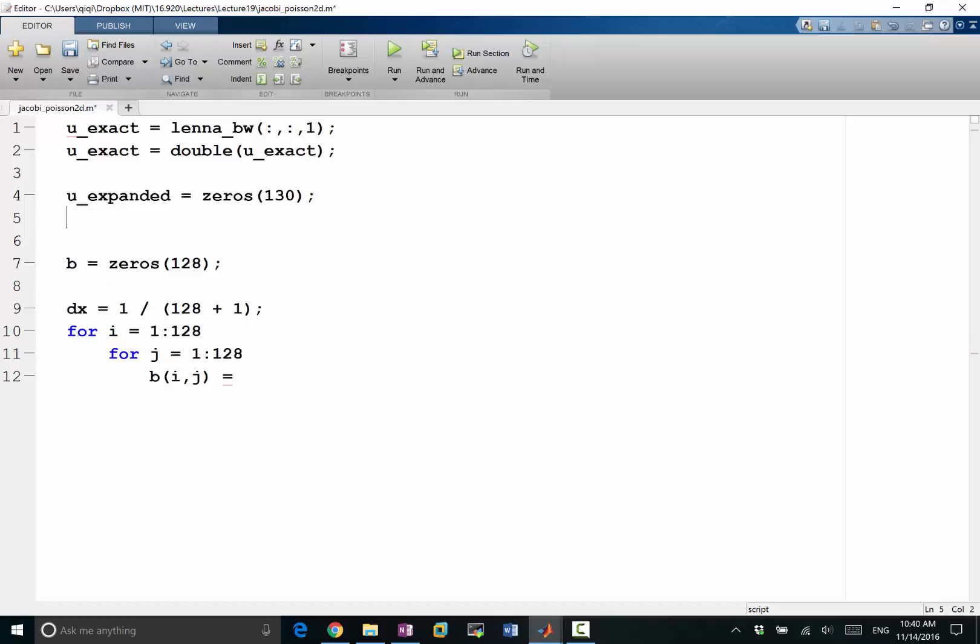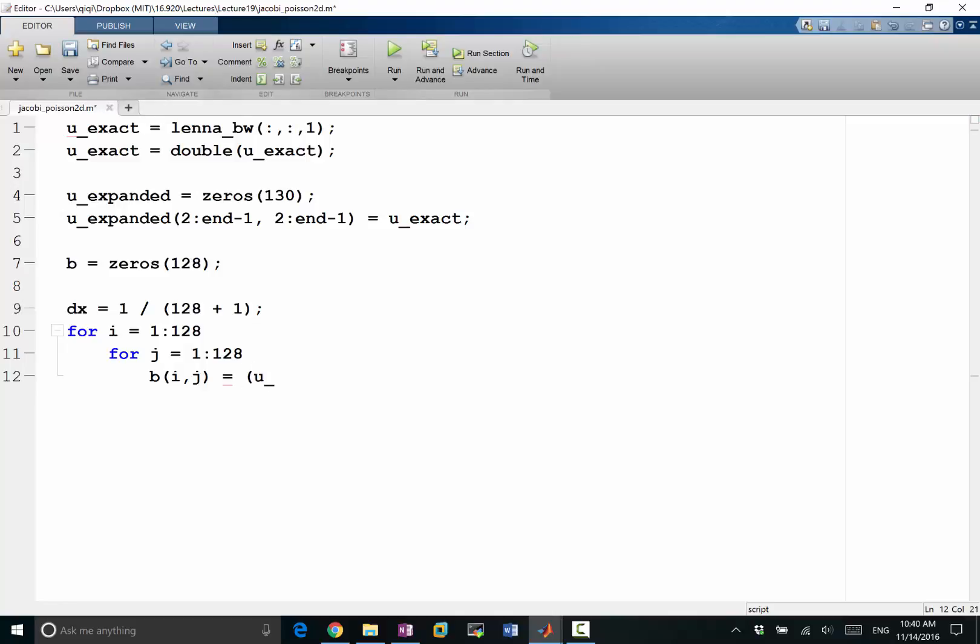And u_expanded would be 2 to n minus 1, 2 to n minus 1 would be assigned to u_exact. That's a proper way of putting the boundary conditions. So b of ij would be equal to u expanded.